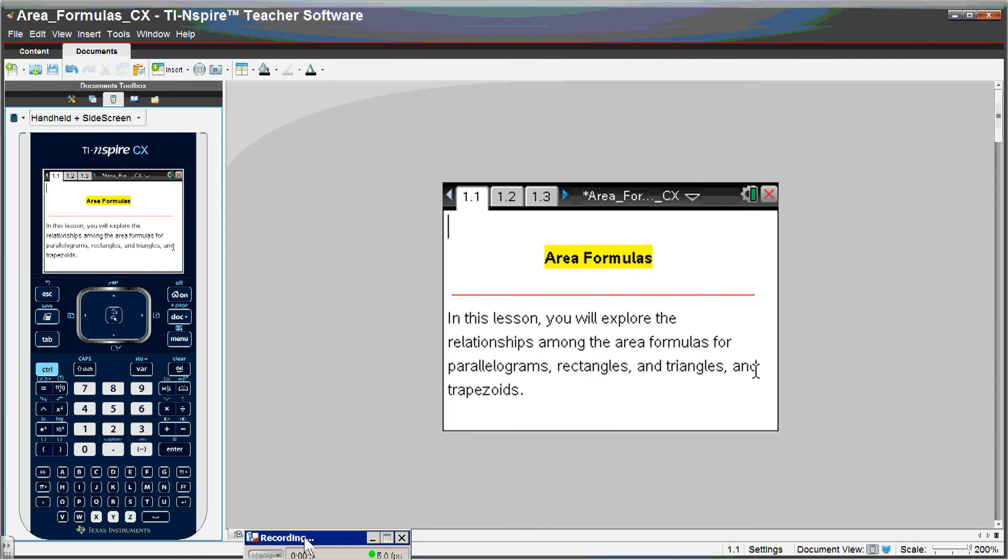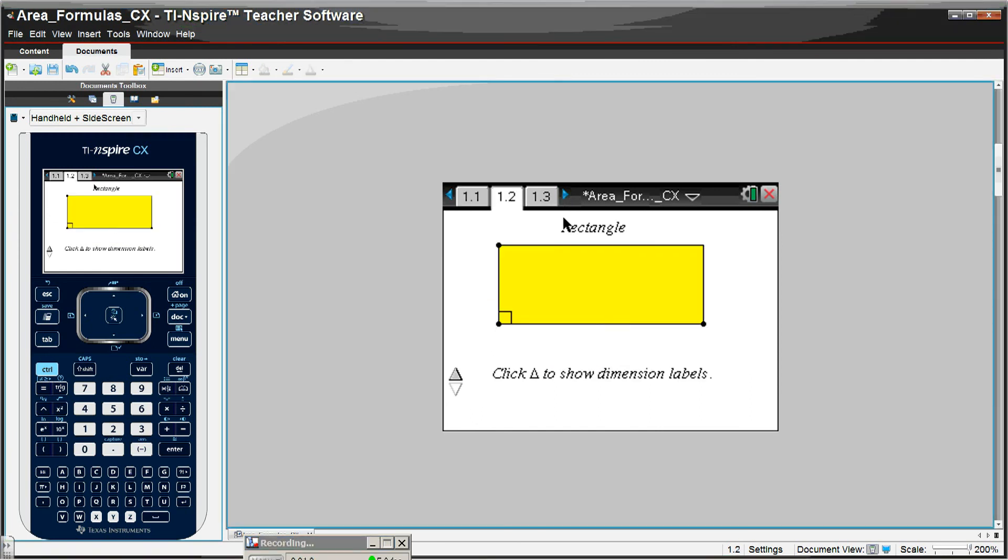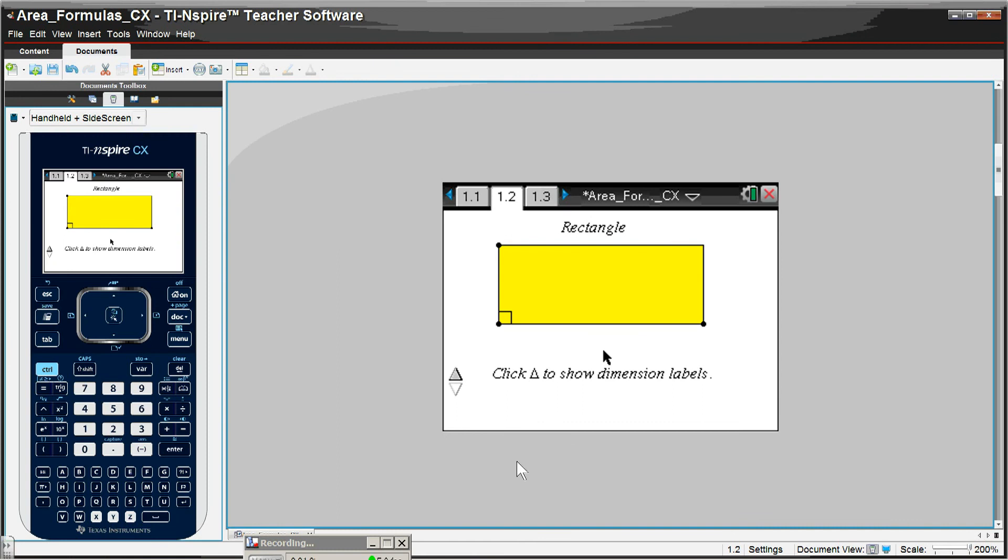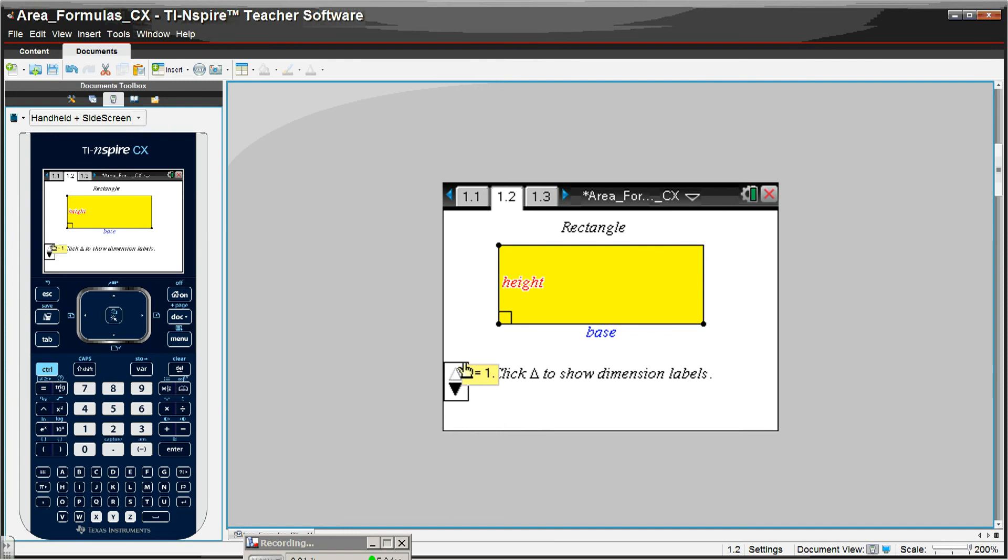Again, we'll be simulating what a student would be doing on a handheld. This is the first page explaining what we'll be doing, so I'll click to the next page. And it says click the up arrow to show the dimension labels, so the student would move the cursor to click here. And you can see that it's base and height as opposed to length and width, and you'll see why we would want that.